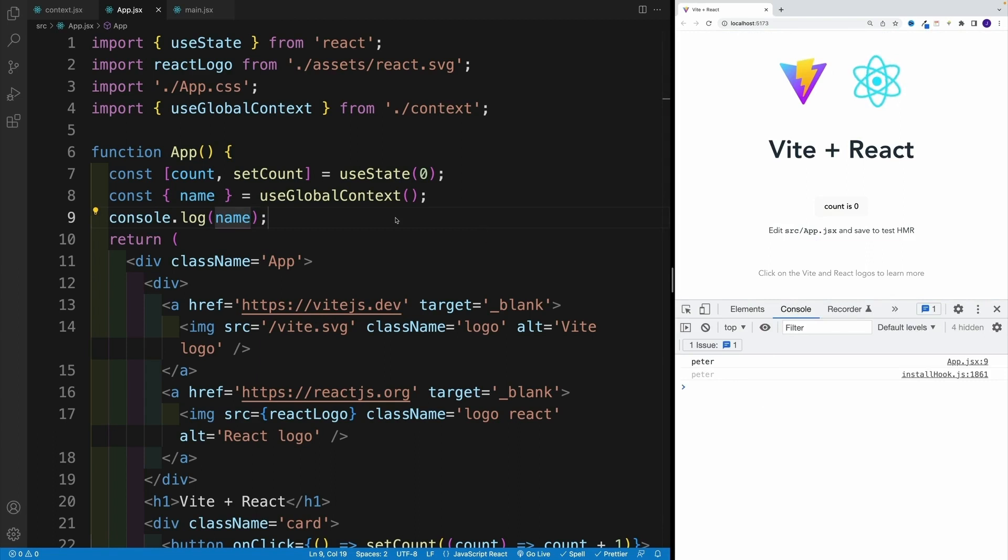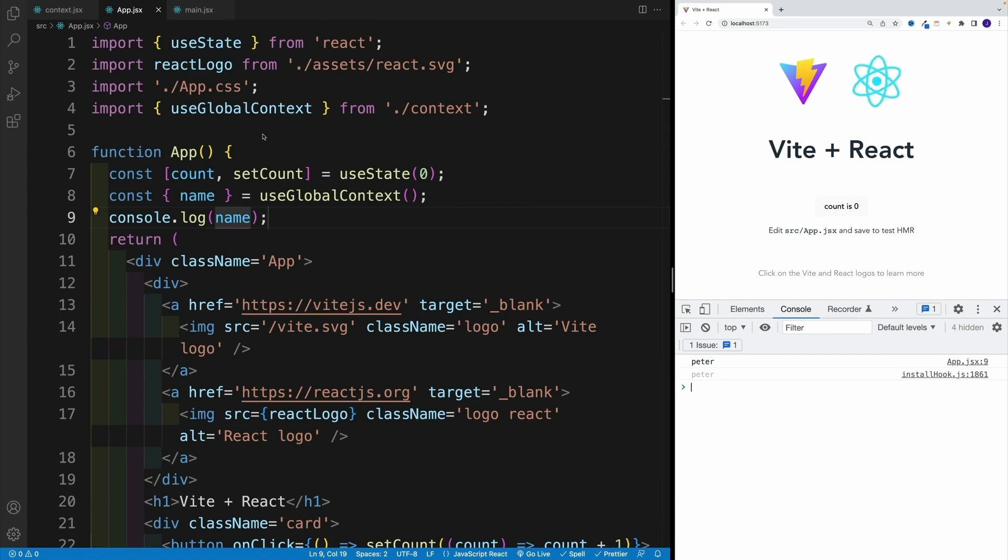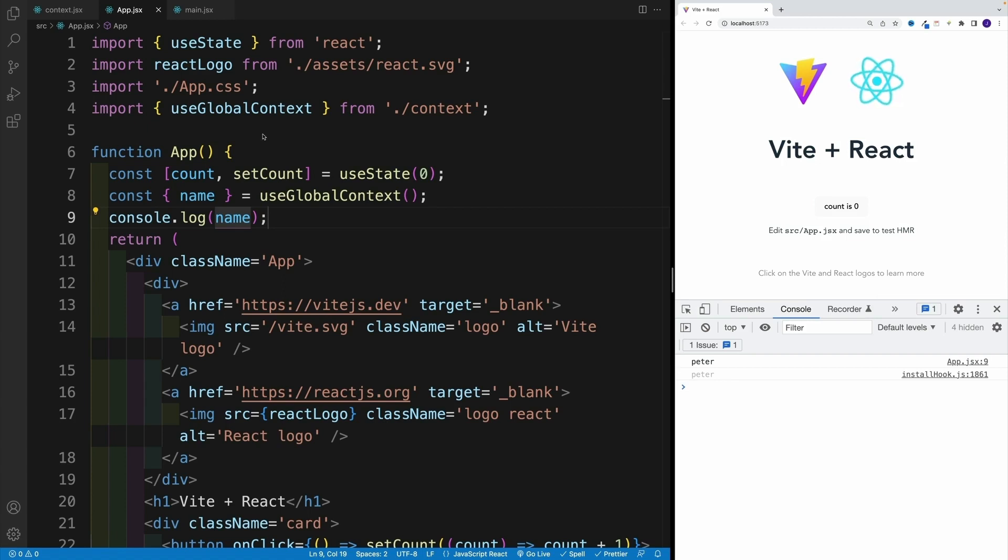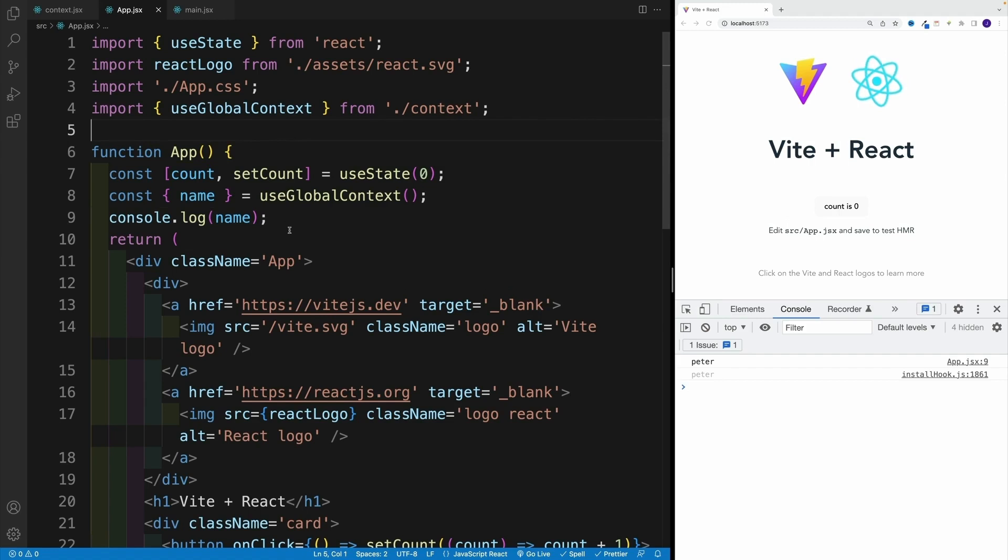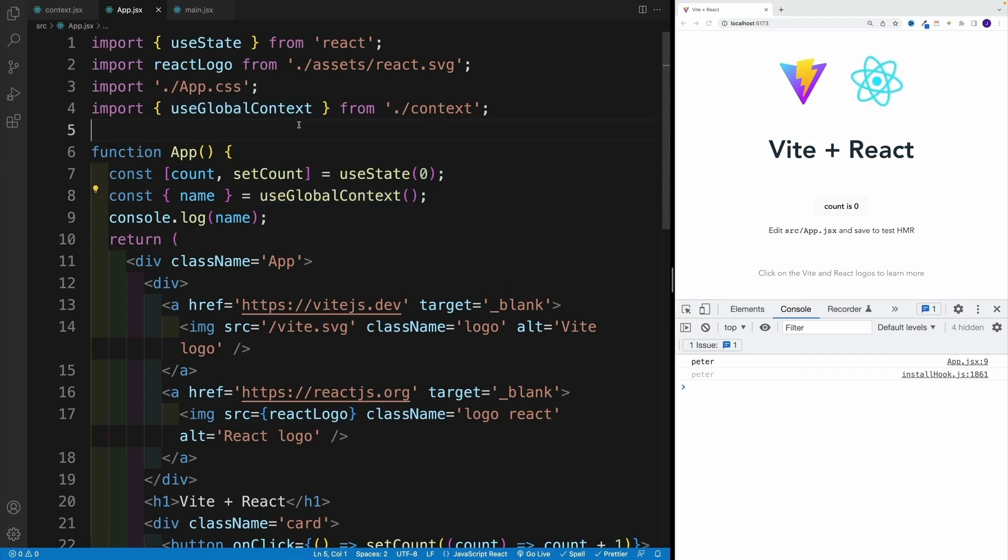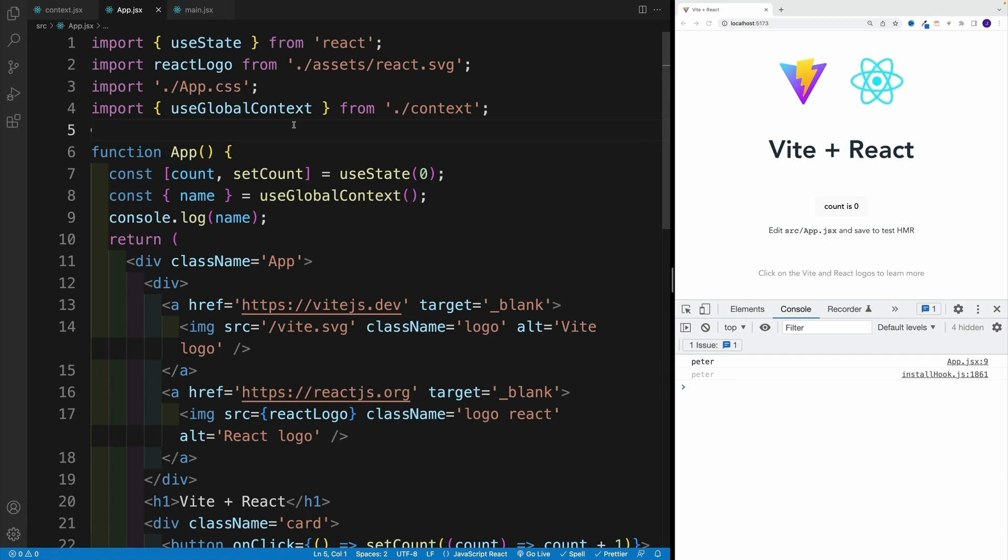Which means that any component that is going to be in the app, where basically all our components meet, it will have access. And not only those components, but if I have any components inside of those components. So hopefully, that is clear. This is how we can set up a global context using context API. And also, hopefully, you see how useful is our custom hook, where now we don't need to do those two imports in every file, essentially, we just grab the useGlobalContext, and we're good to go.